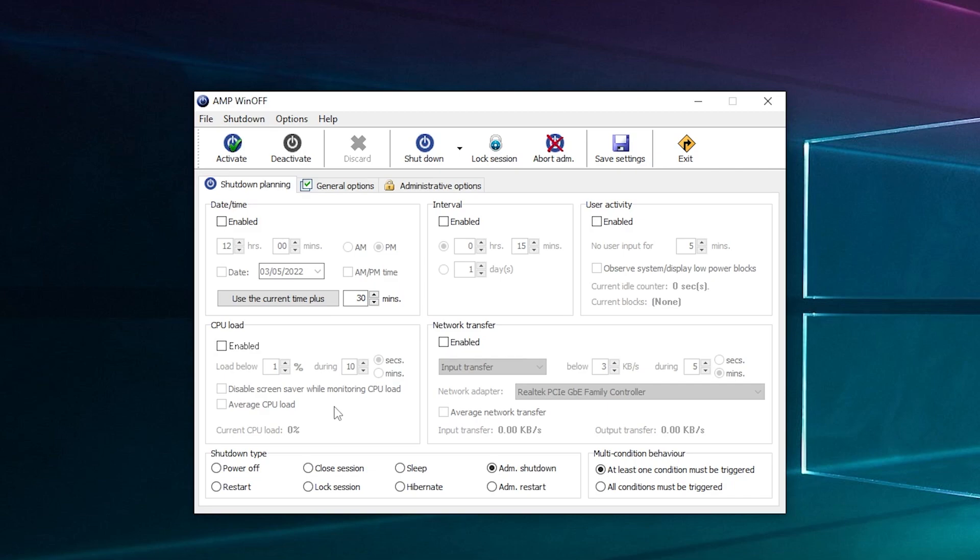And then you've got CPU load. So let's say you're zipping up 10 gigs worth of data into a zip and you just want it to turn off after it's done. You can say if it drops below five percent CPU usage, it'll turn off, which is pretty handy again.